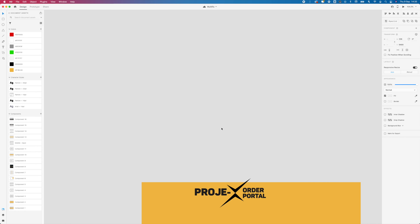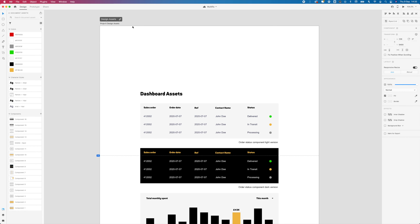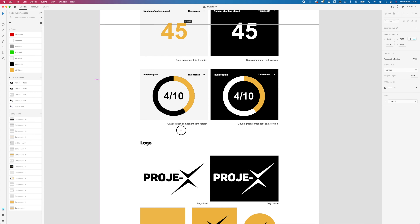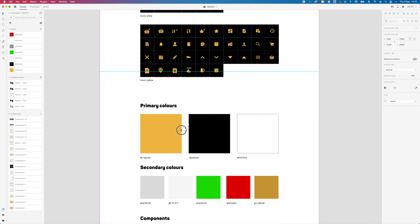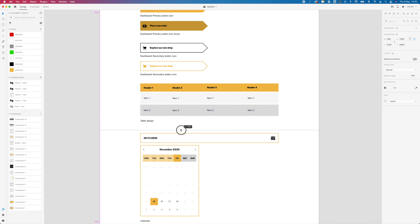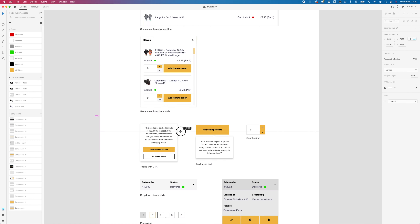As for the rulers, you always have to go to the left or to the top edge to pull one out. If you're working at the bottom of a long page and you need a horizontal ruler, you have to scroll all the way up, pull the ruler down to where you need it. In Sketch and Figma, you can get a guide no matter where you are on your artboard.